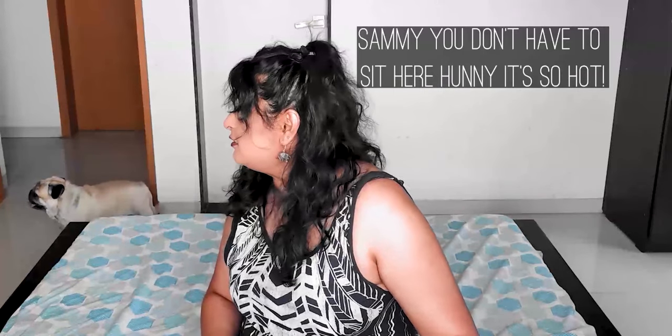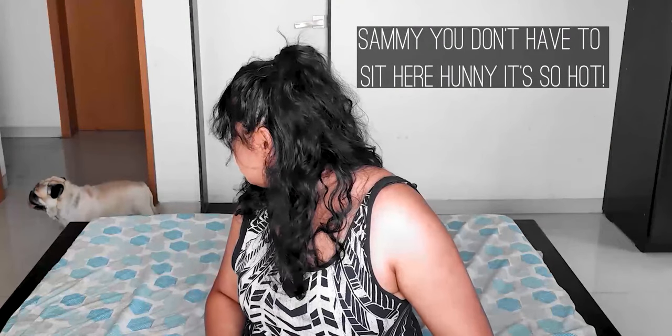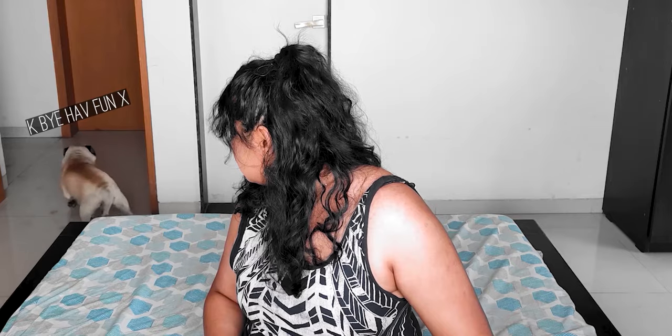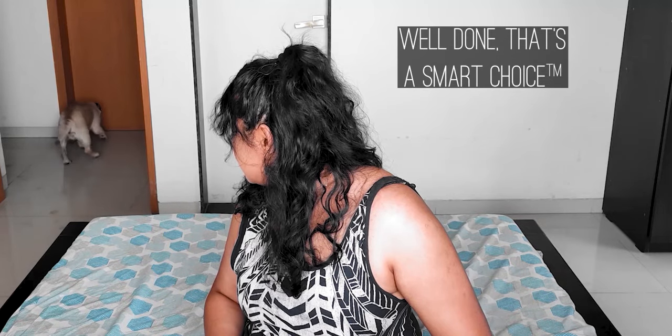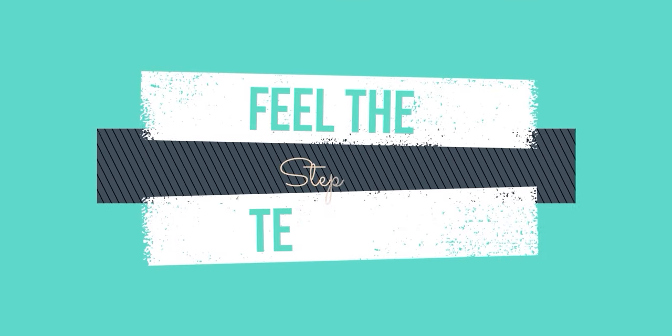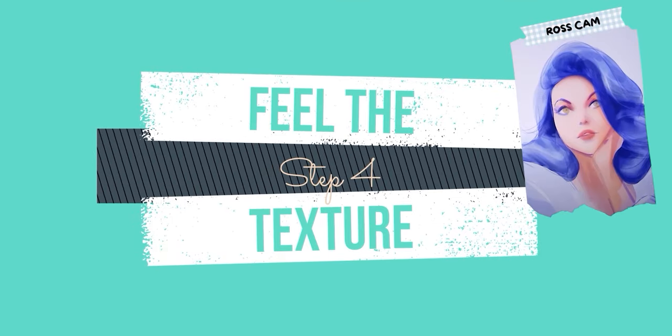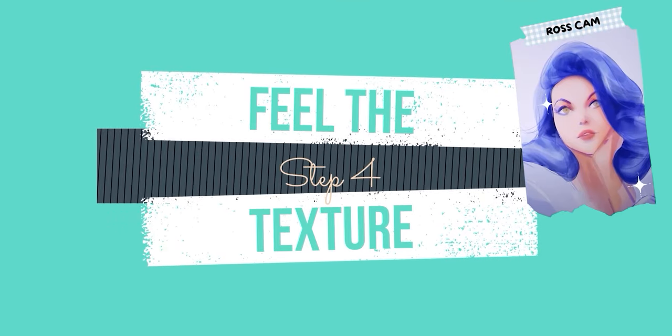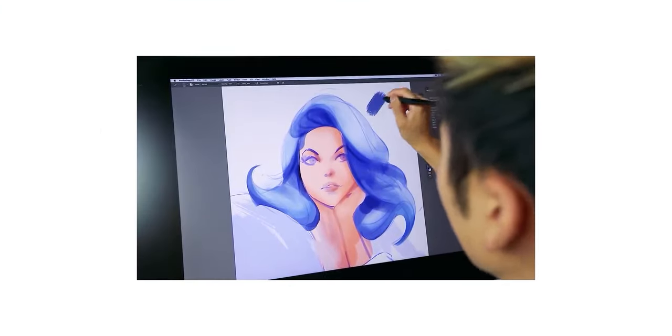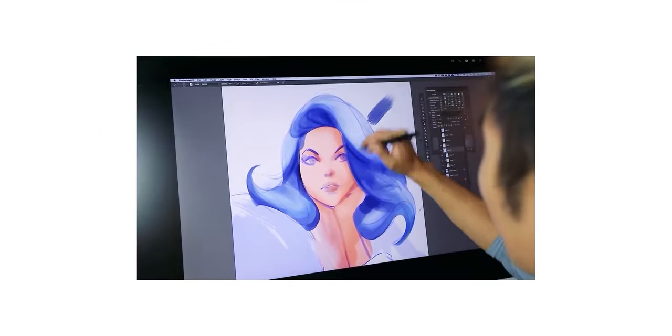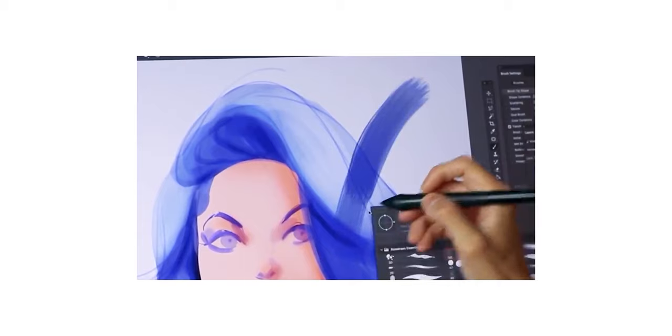Sammy, you don't have to sit here honey, it's so hot. Well done, that's a smart choice. This is where things get a little complex because we're gonna use some dynamic brushes.